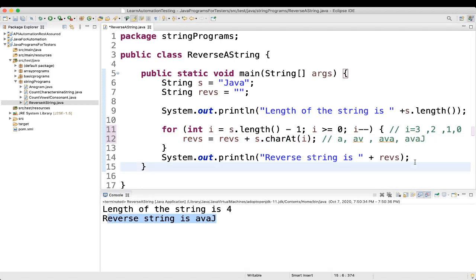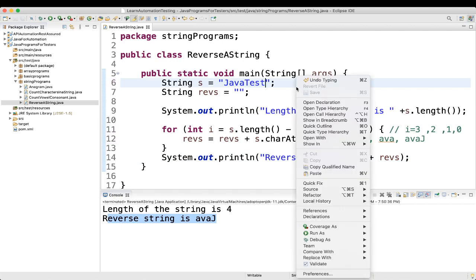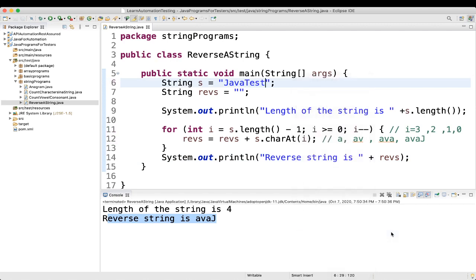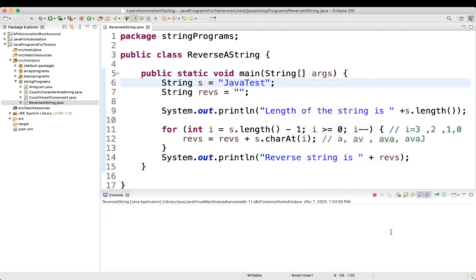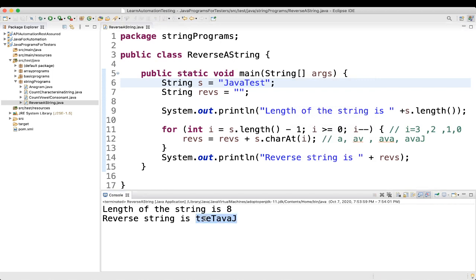If you want to verify with more input — for example 'java test' — let's execute. You can see it changed correctly. This is how you can get the reverse of a string without using the string function.